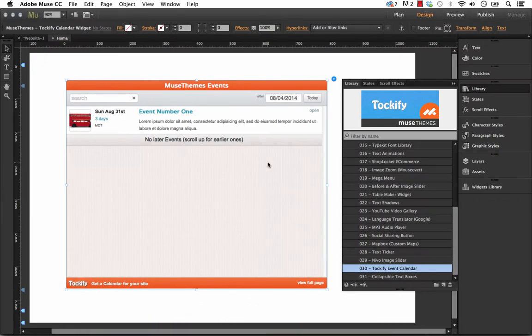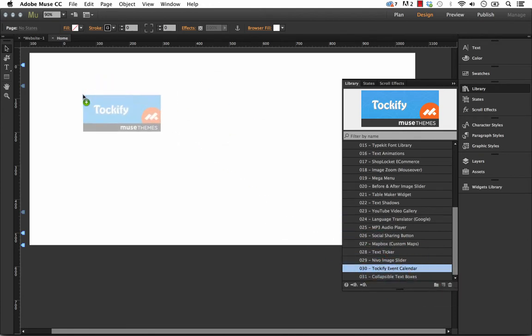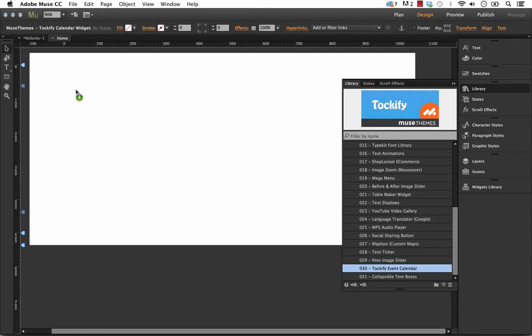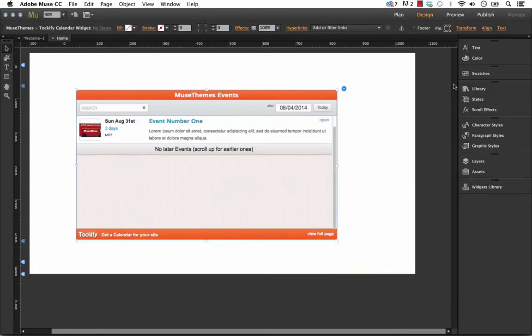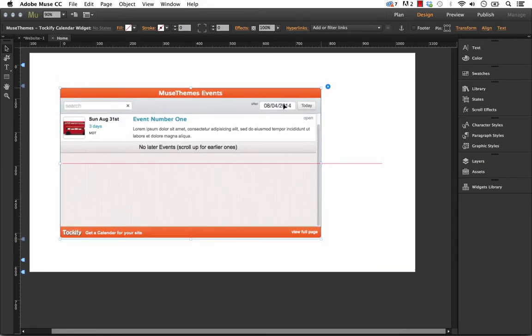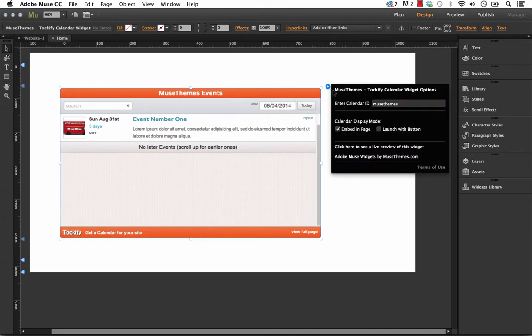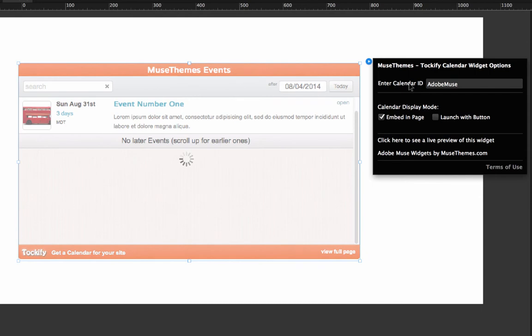So if we go back to Muse, I'll delete out the existing widget we have in and we'll select Talkify from our toolbox widget file, drag it out on the page. And I'll close this so we can see. So we have a calendar that appears right away. It's the one that I just used as a demo when I set up the widget. But right up here we have in the flyout panel, enter calendar ID.